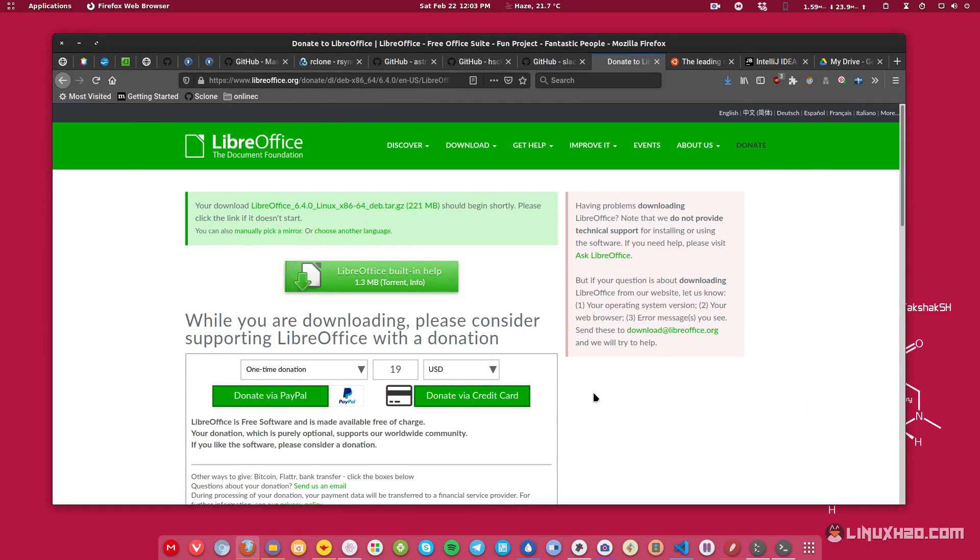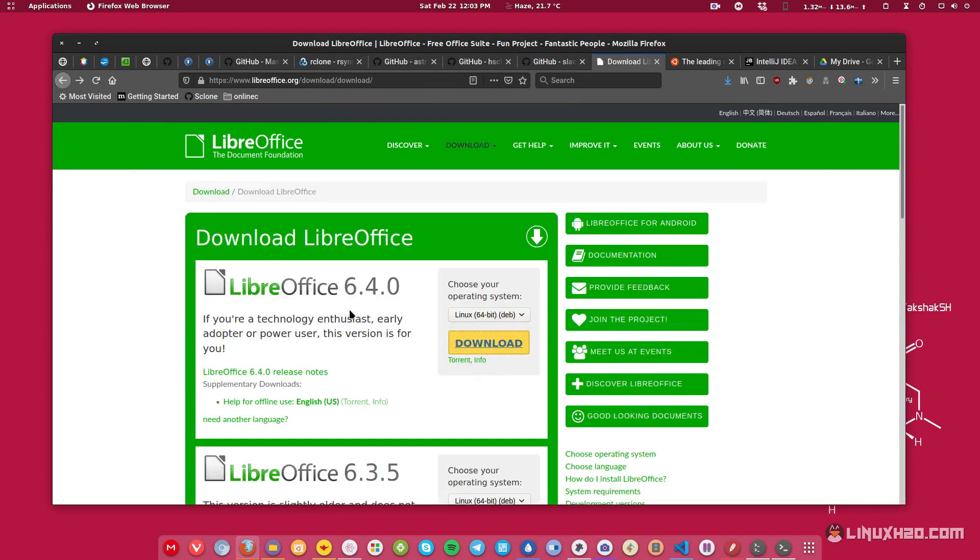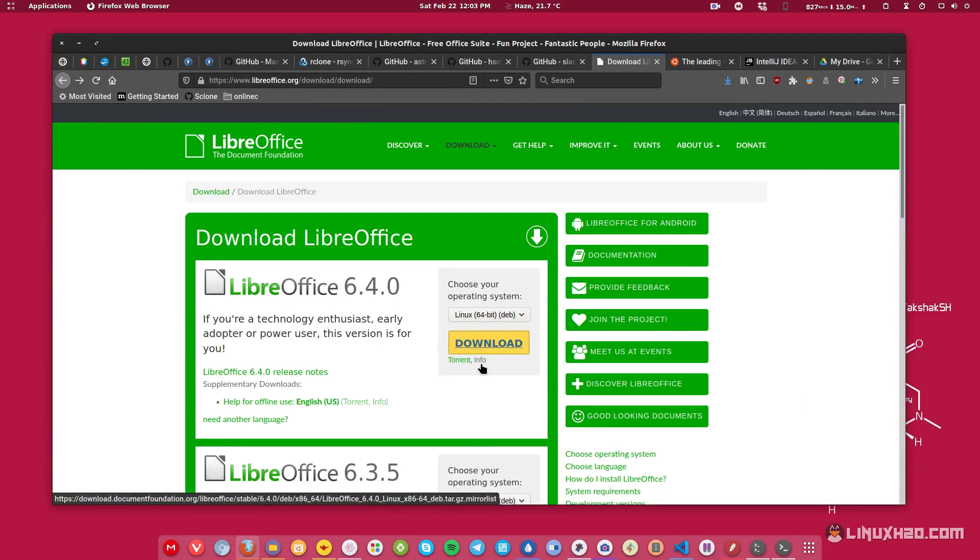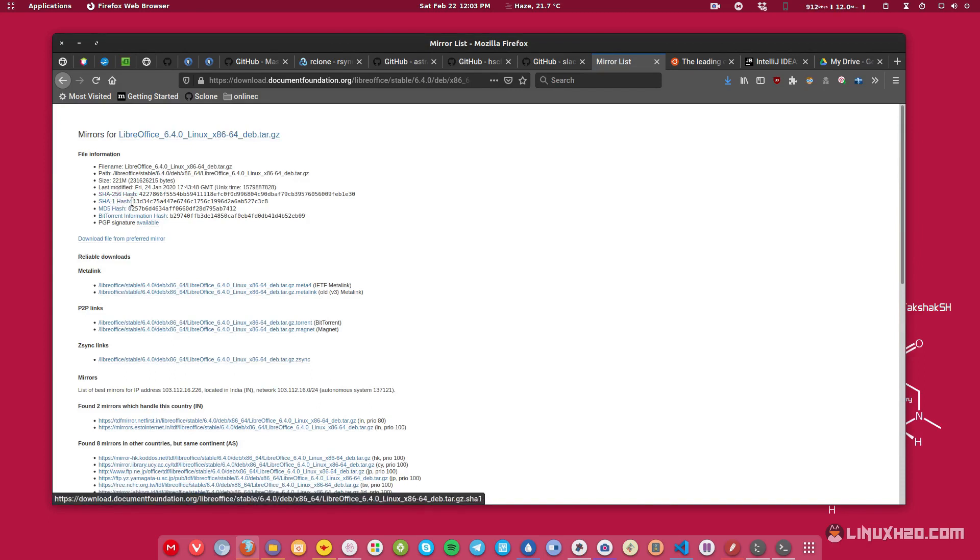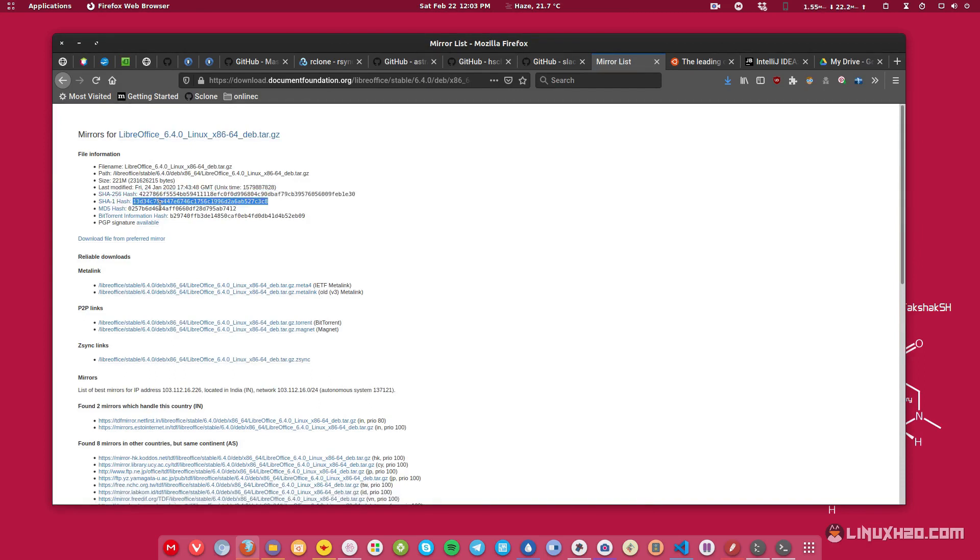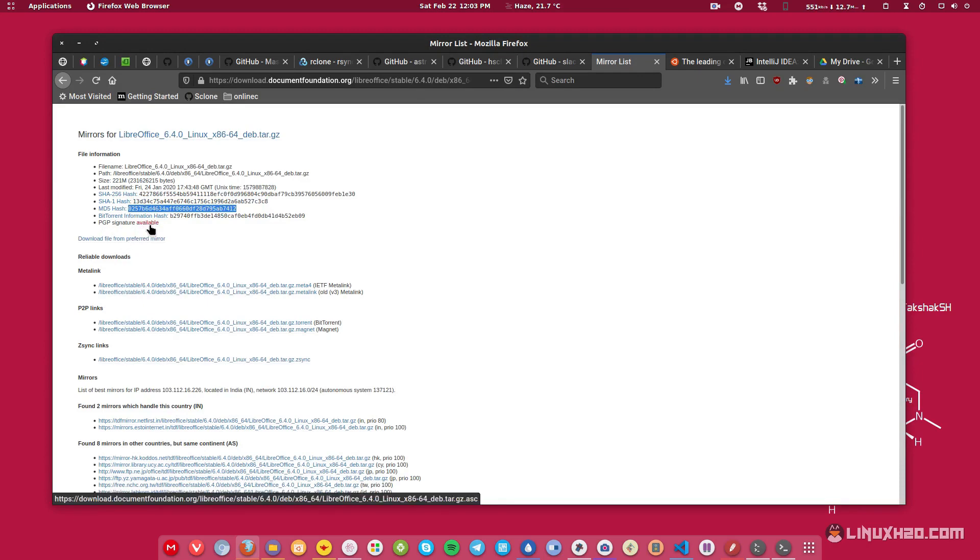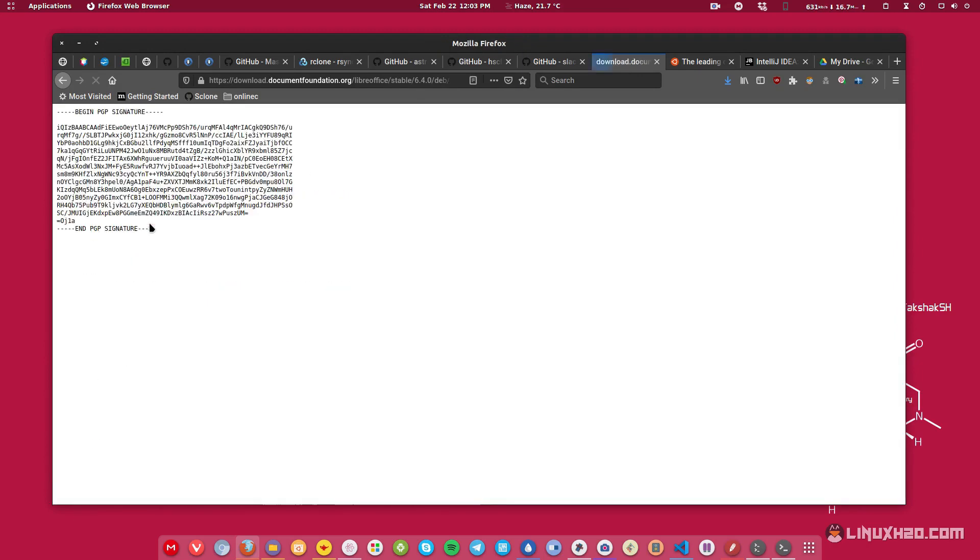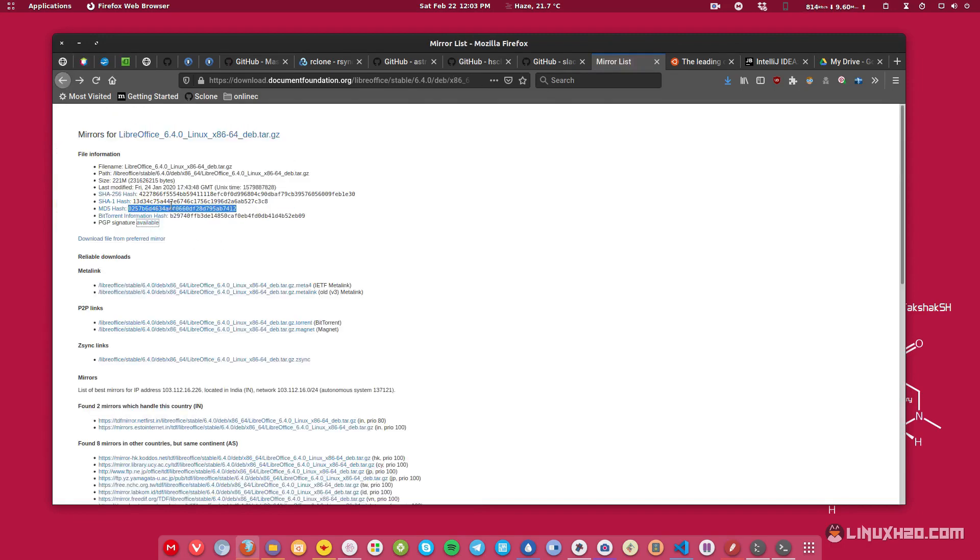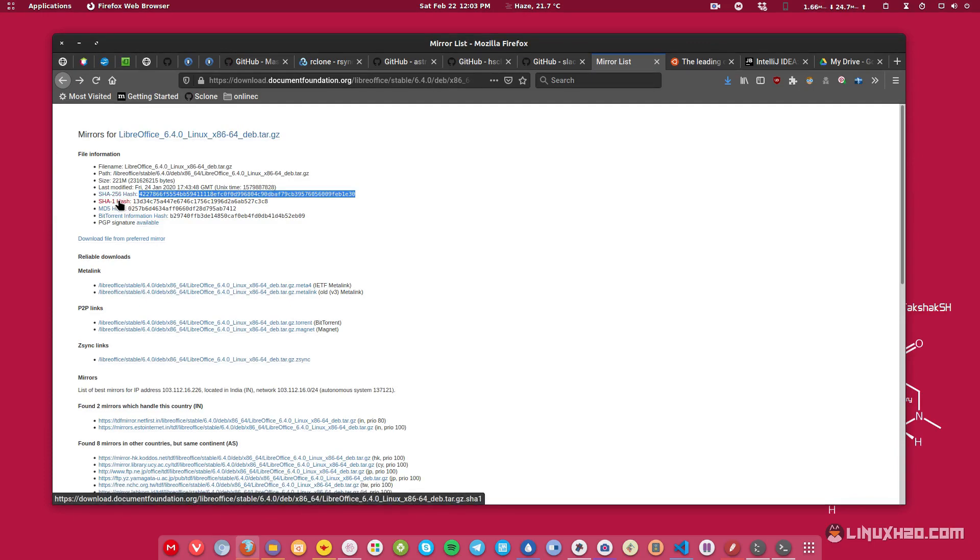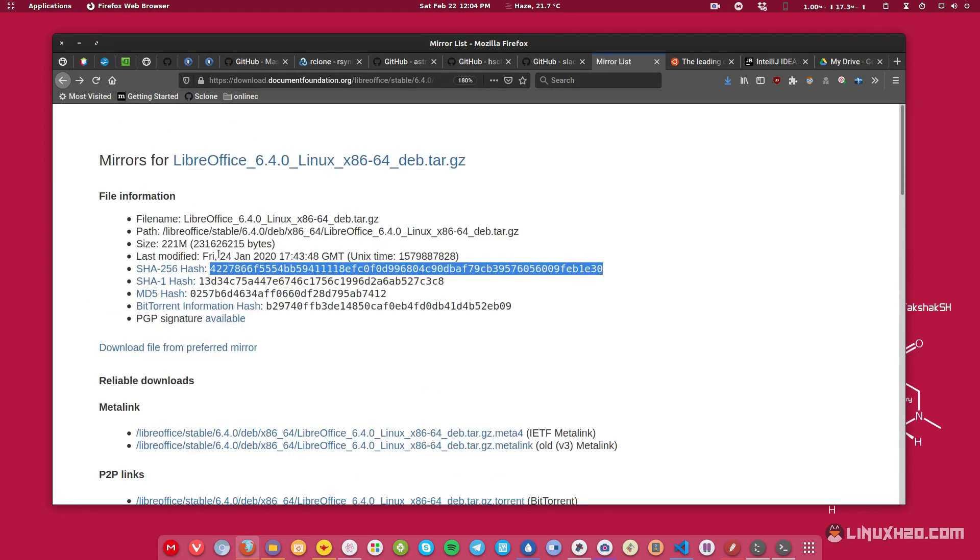For that, the providers provide you some kind of mechanism to check the authenticity of the file. For example, here if you go back to the previous page, you get a link called info. If you click on that link, then they are providing you these hashes, for example SHA-256 hash, then SHA-1 hash, then MD5 hash, and they are also providing you a PGP key that you can check and verify with the file.